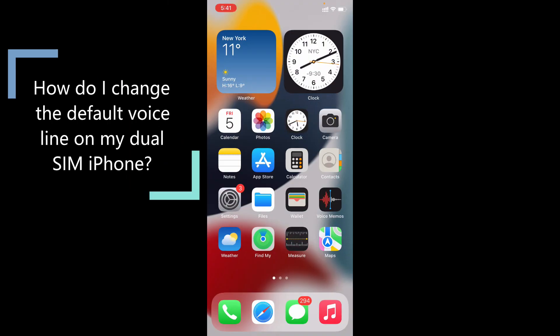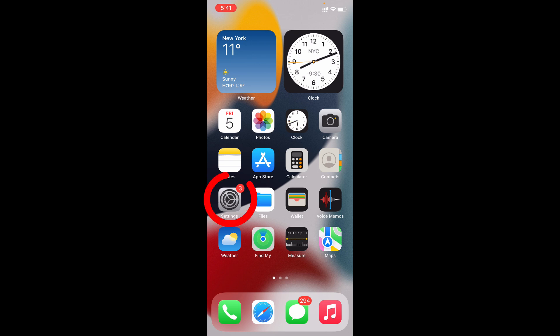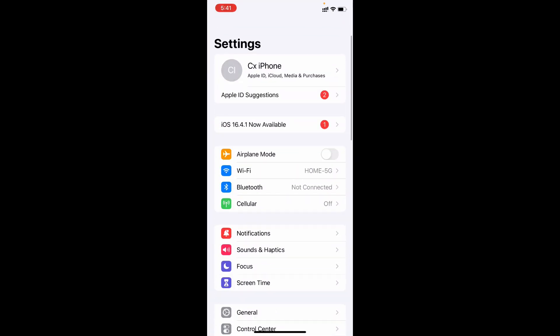This is a complete video about how to change your default dual SIM iPhone voice line preferences, so don't skip any part, watch till the end. Usually to select the voice line, we need to go to Settings, then Cellular. In some models it's Cellular Network, just open that.